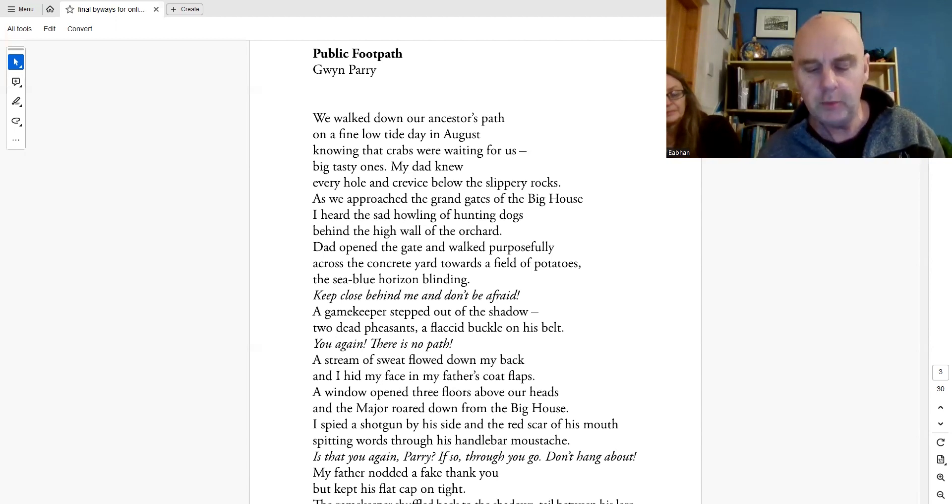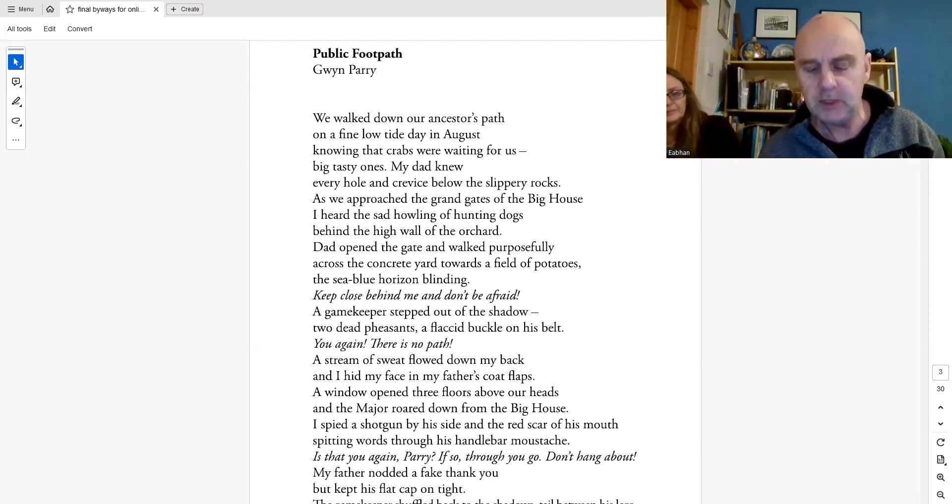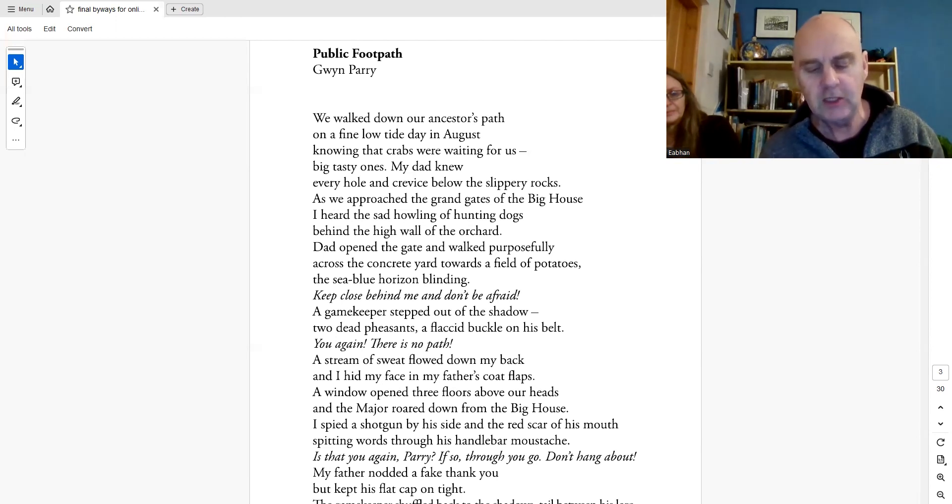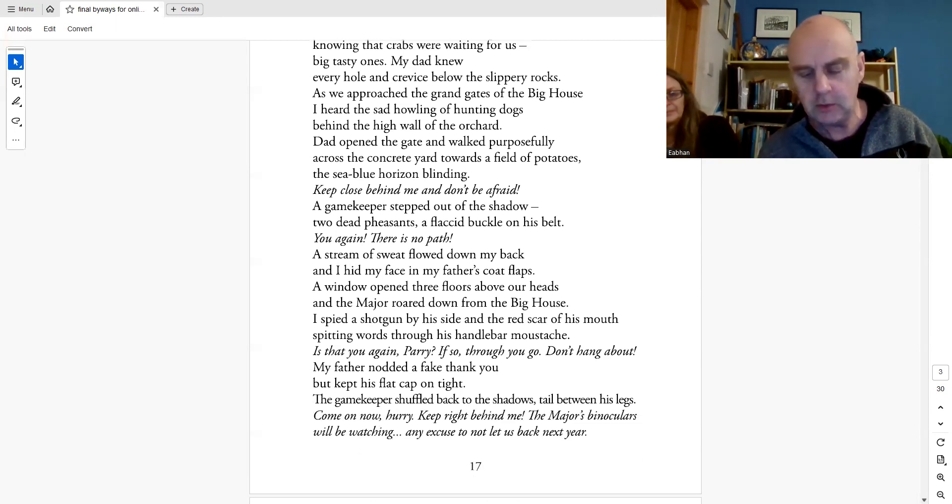The window opened three floors above our heads and the major roared down from the big house. I spied a shotgun by his side and the red scar of his mouth spitting words through his handlebar moustache. Is that you again, Parry? If so, through you go. Don't hang around.